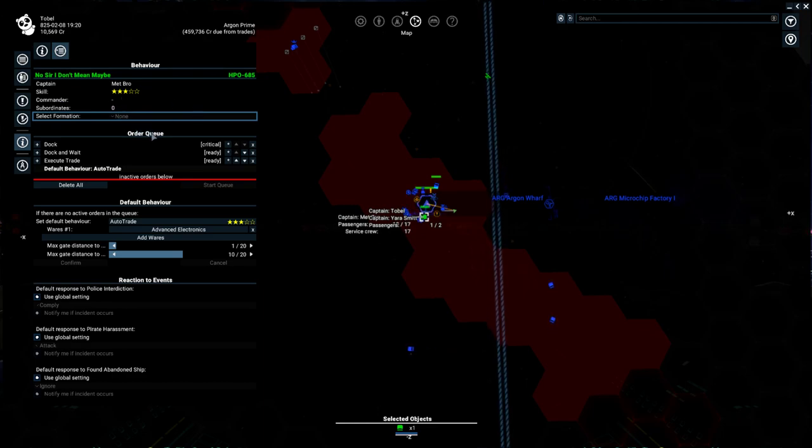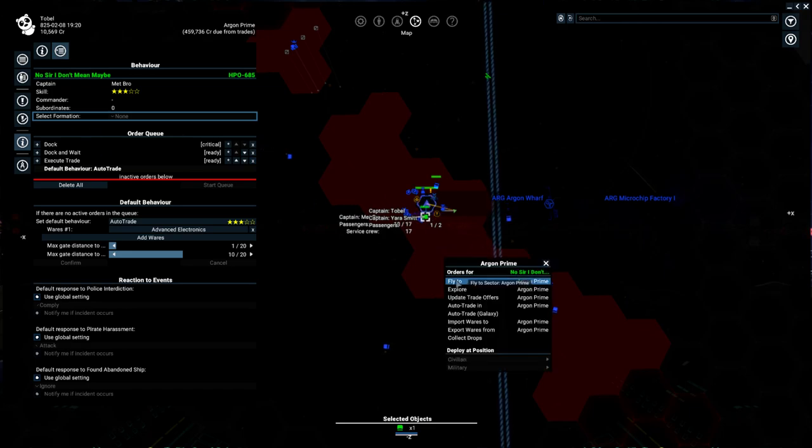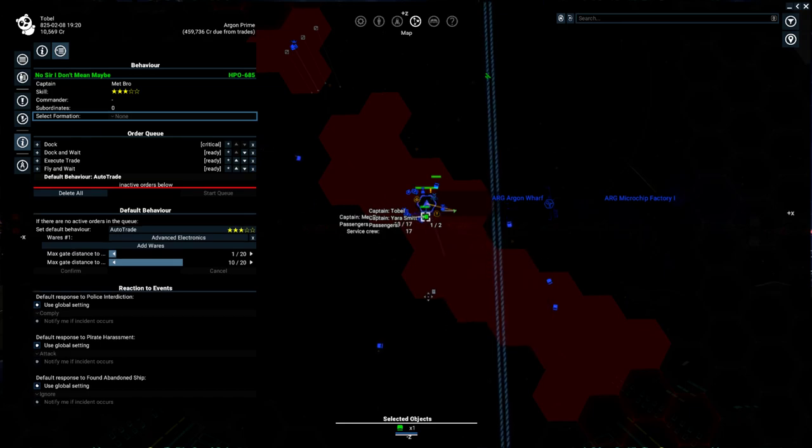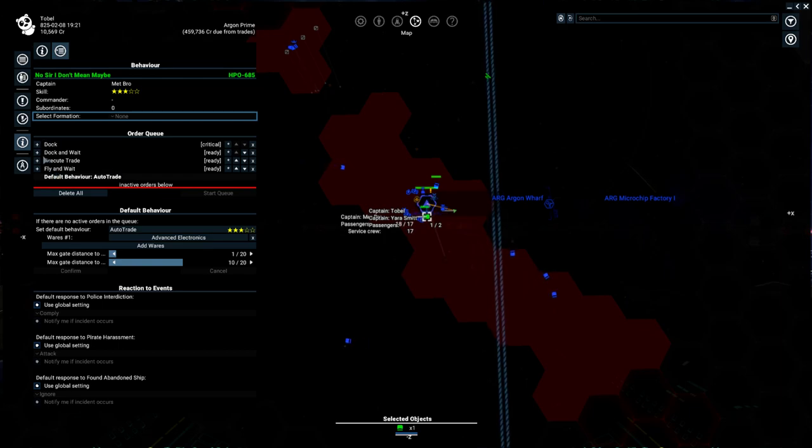You also see their order queue. So these are, for example, if I told the ship I wanted to go over here, it's going to add that in the queue because it has a couple things it's trying to do right now. But it will eventually go to the spot that I indicated.